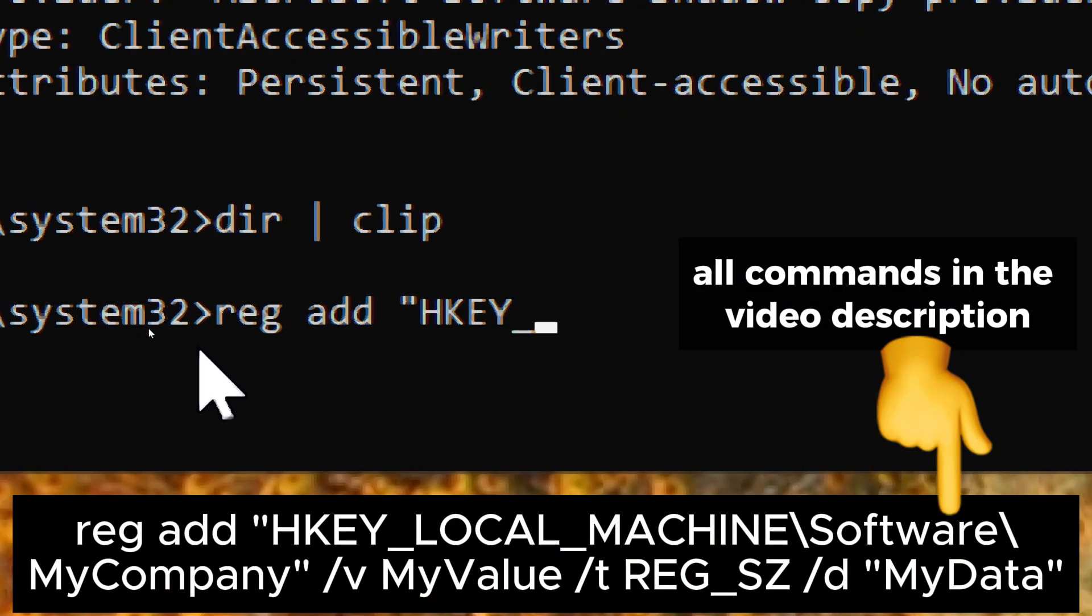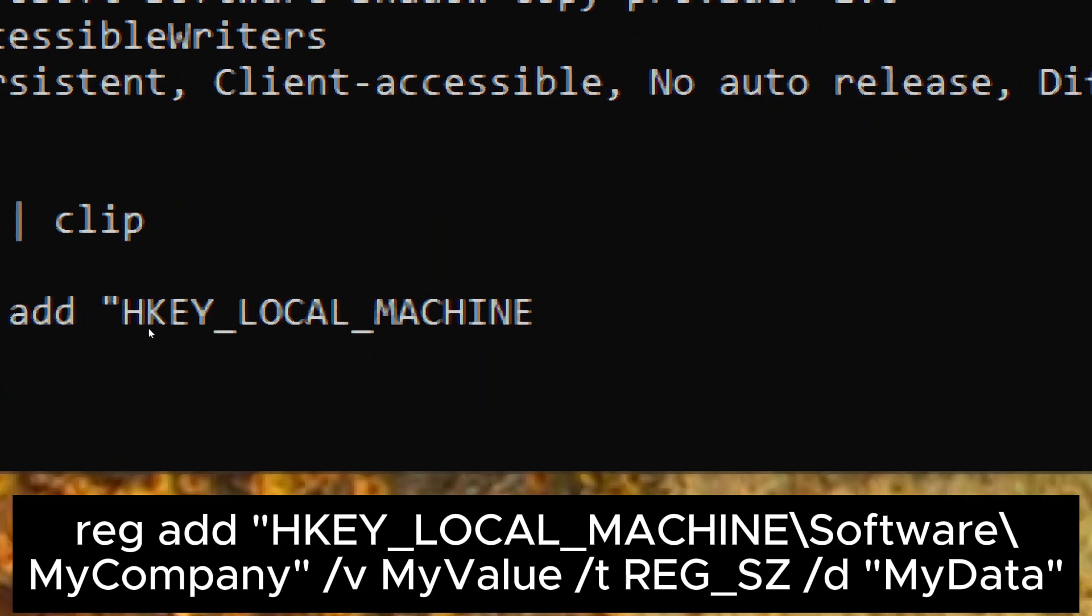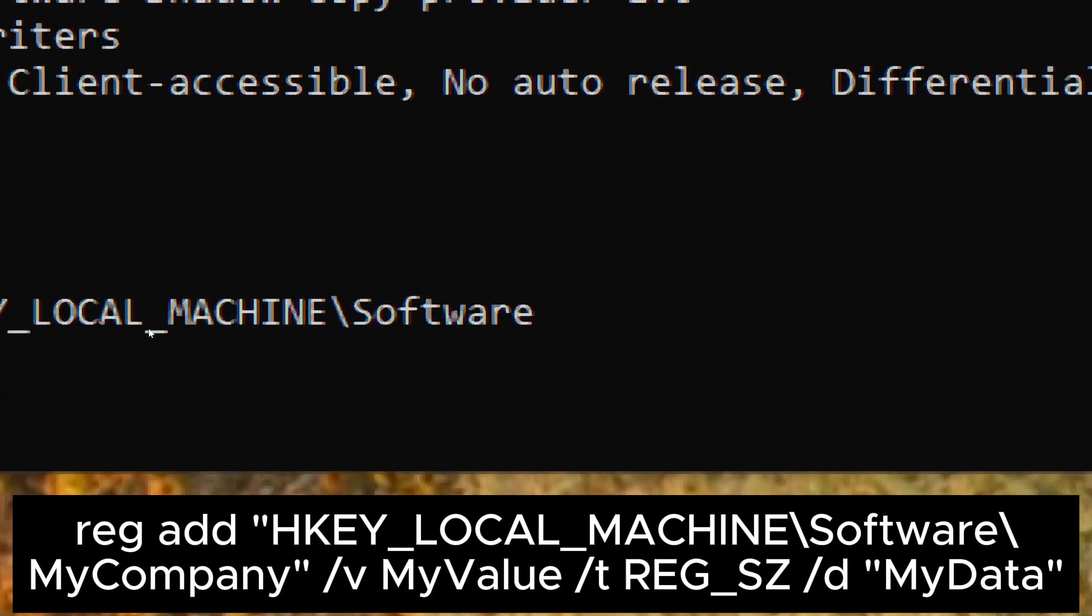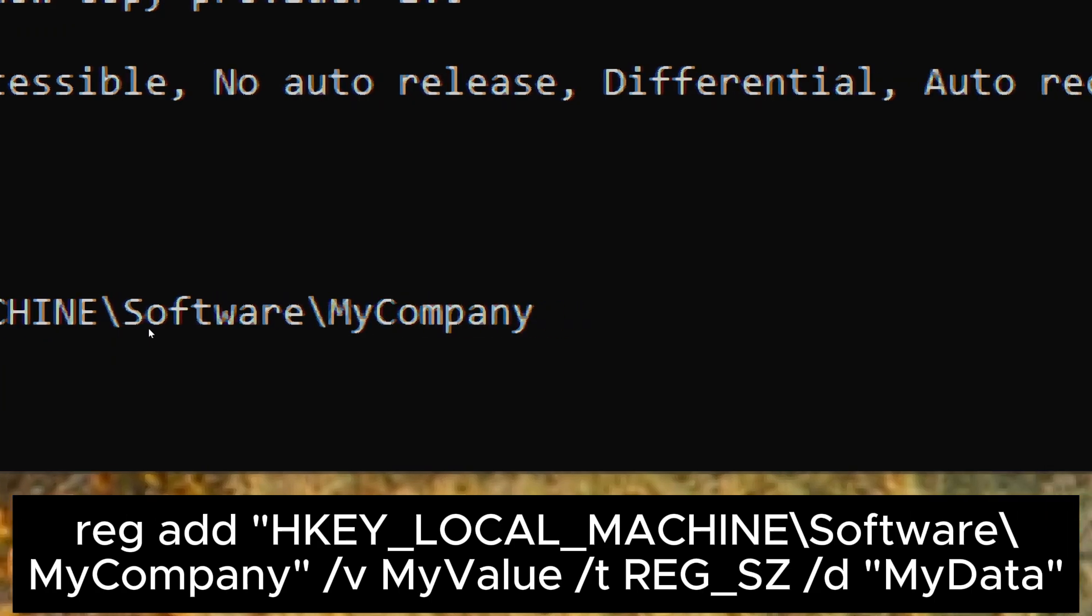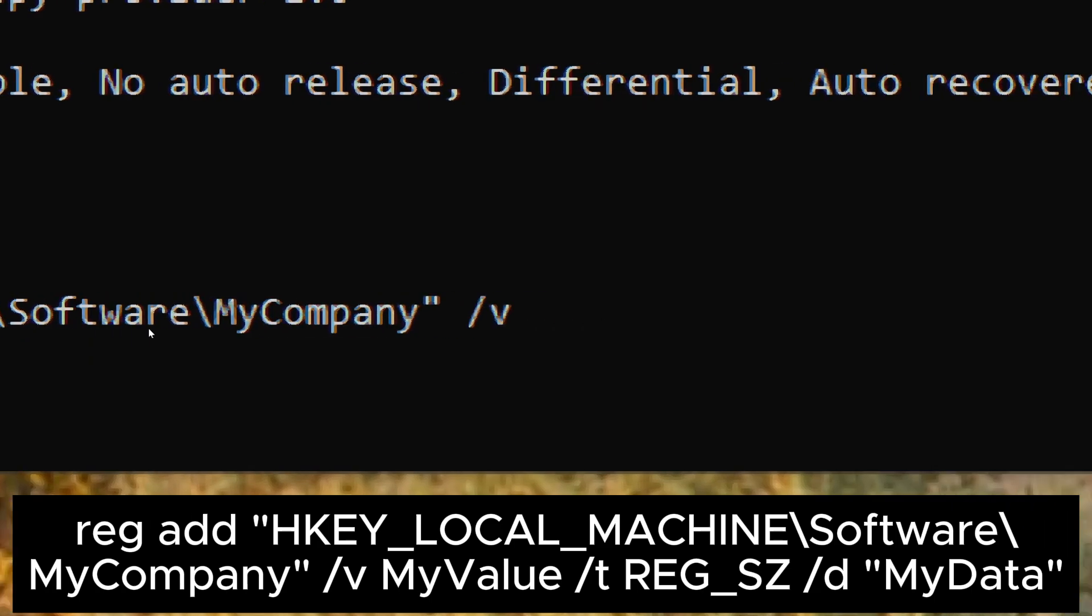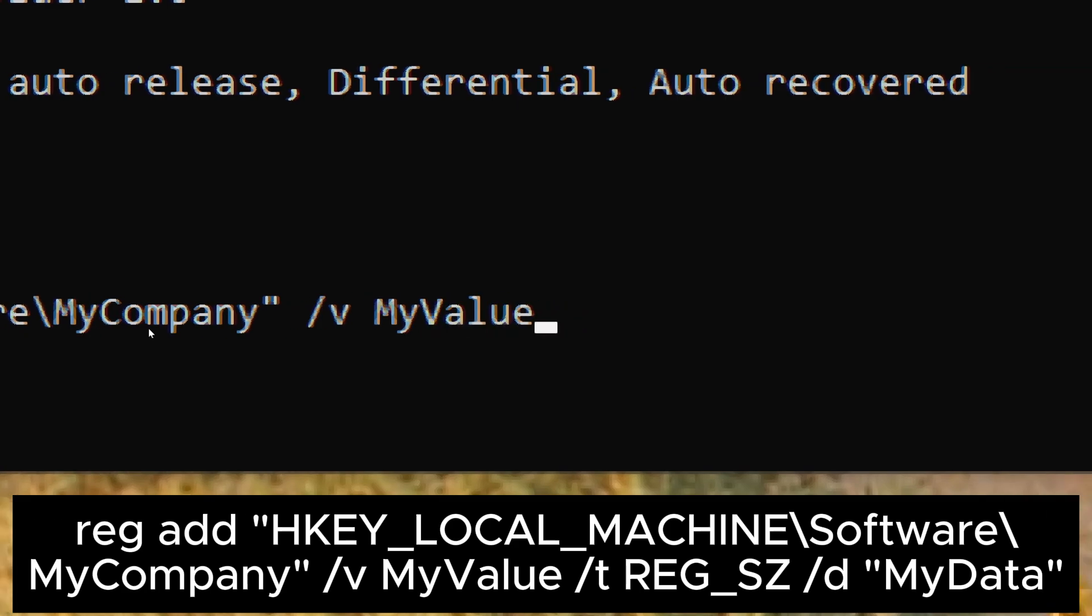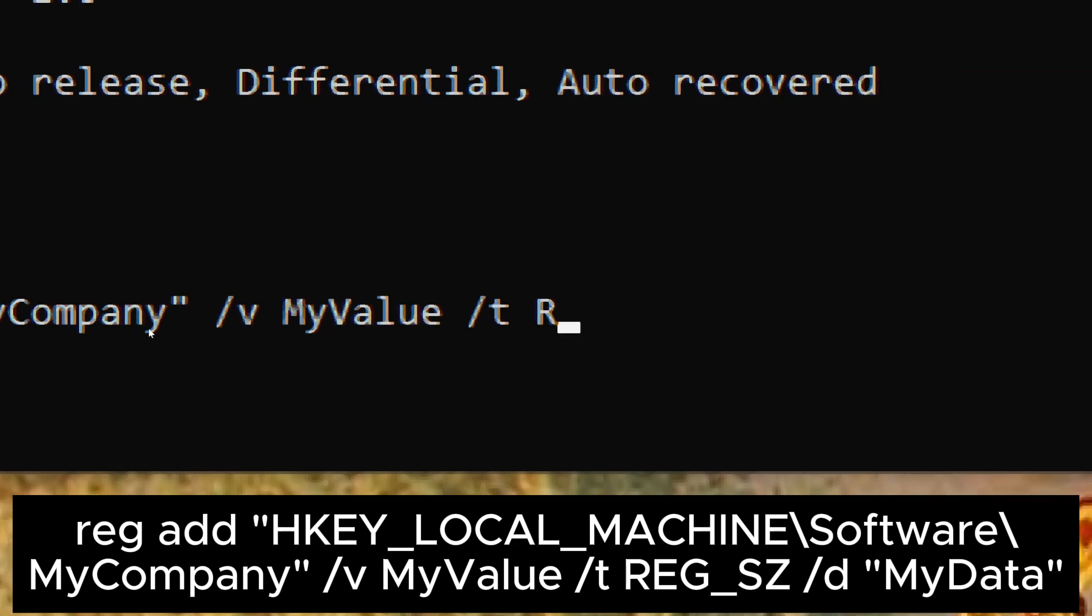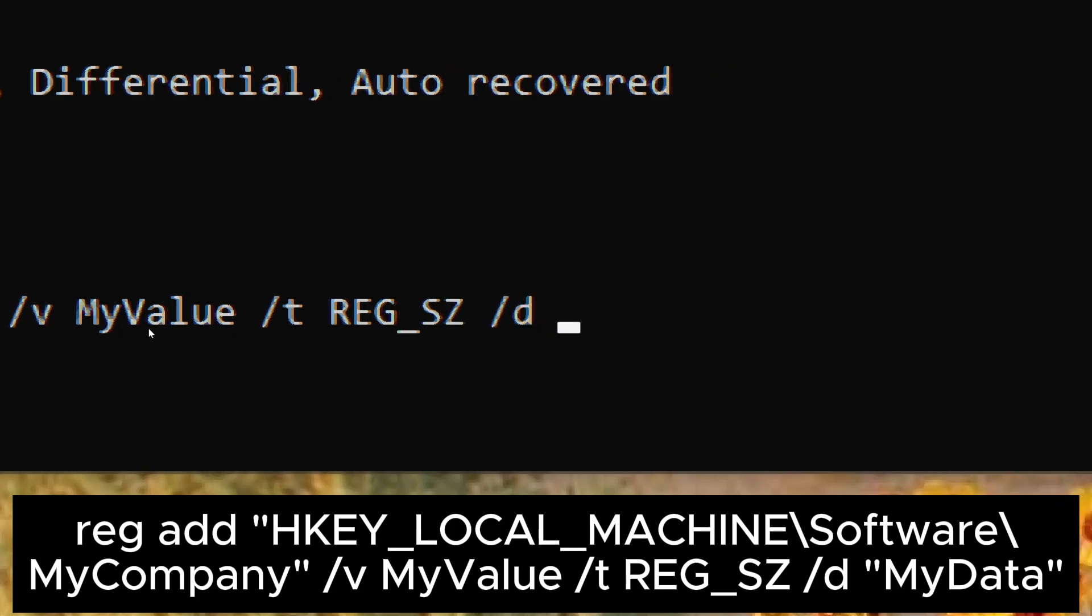REG add HKEY_LOCAL_MACHINE\software\mycompany /V myvalue /T REG_SZ /D mydata